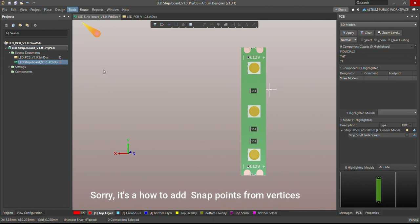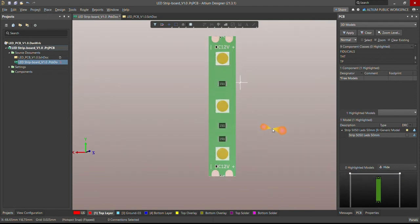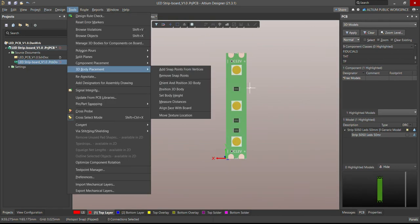Now let me show you how to add a snap point from vertical. Sometimes, because of the focal point from the LED, it's very important that when you place your 2D component on your 3D model it should be exactly at the same focal point provided on the 3D model by your mechanical design department. You can do this using the function called Add Snap Points from Vertical.